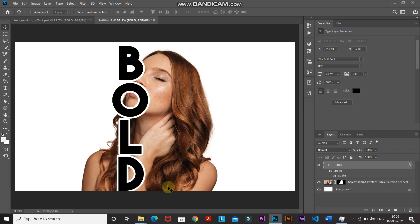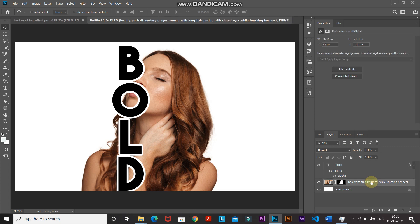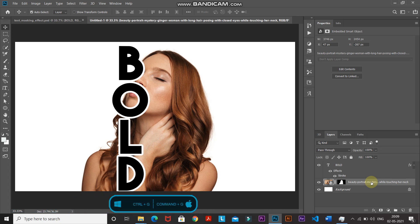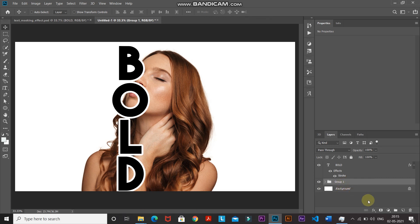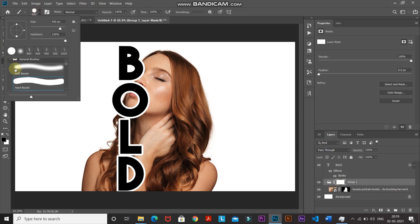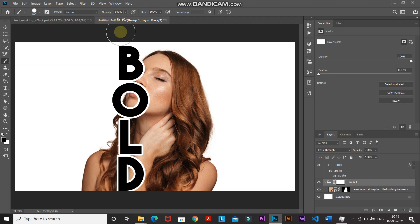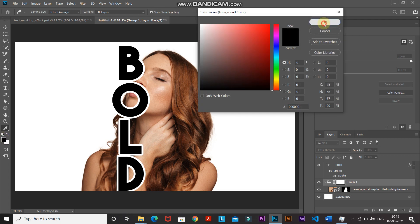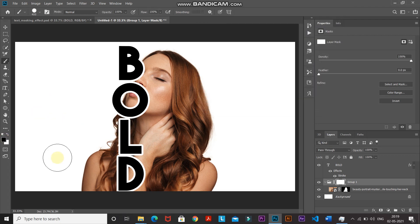Next we'll remove the portions of the model to the left of the text. Make the model image layer active and place it inside a group by pressing Ctrl+G (or Command+G on Mac). Minimize the group and click Add Layer Mask to create a mask for the group. We're grouping and masking here so we don't disturb the original mask — if something goes wrong, we won't have to start from scratch. Select the Brush Tool with Hard Round, set opacity and flow to 100%, foreground color to black, and paint over the parts you want to remove.